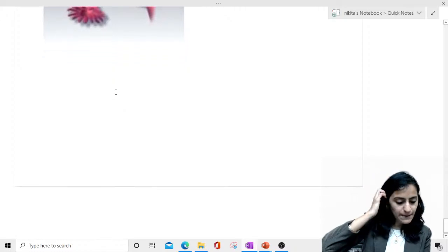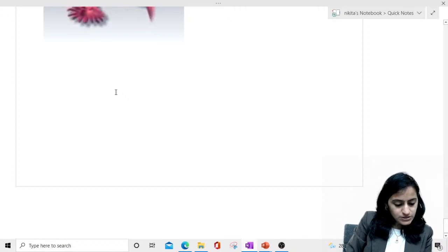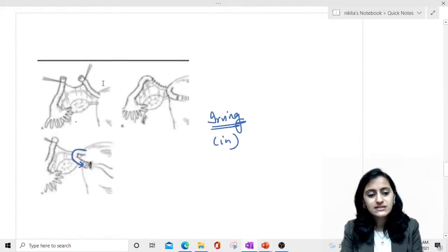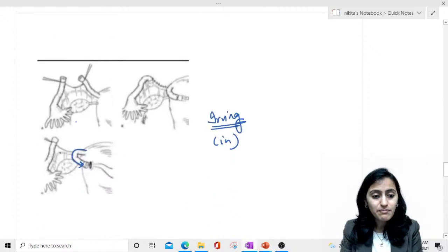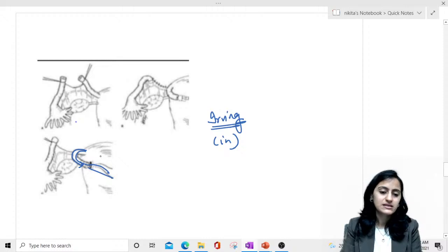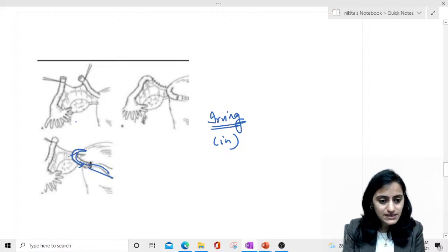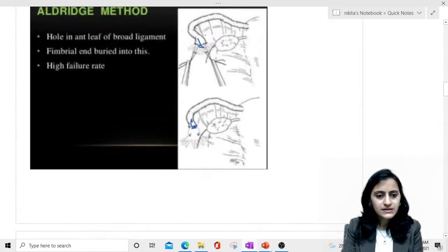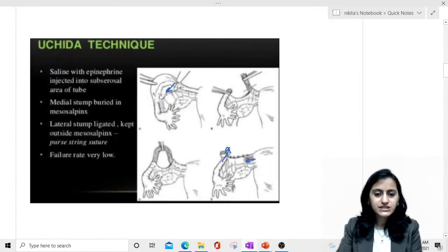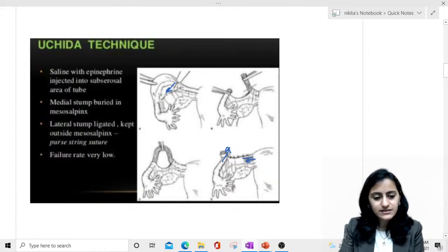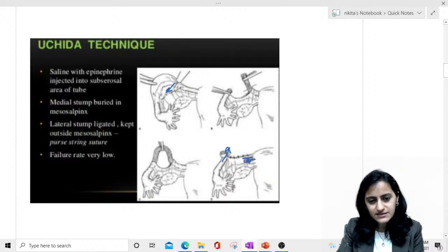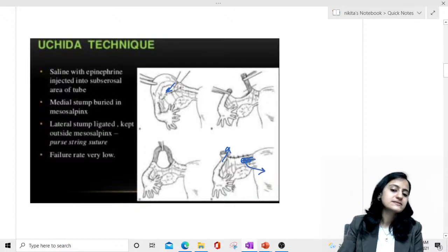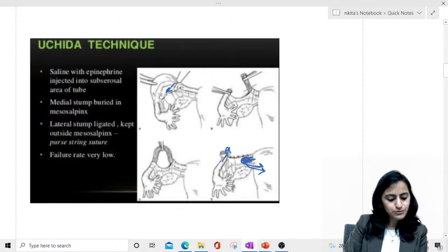How to differentiate Irving from Uchida: In Irving, the end goes into the myometrium — there is a tunnel in the uterus. In Uchida, the medial end stays in the mesosalpinx itself — it does not go into the myometrial tunnel. Looking at the Uchida image, the medial end is here in the mesosalpinx, not turned into the myometrium.